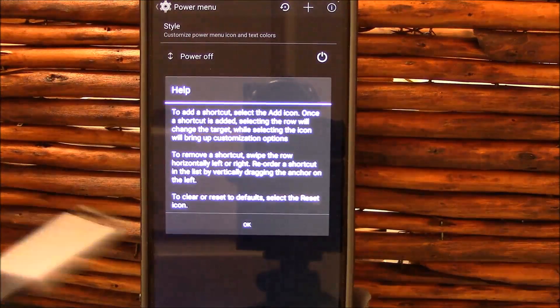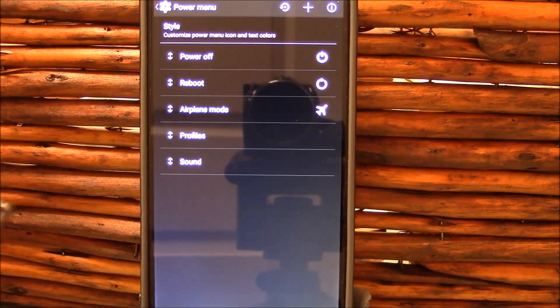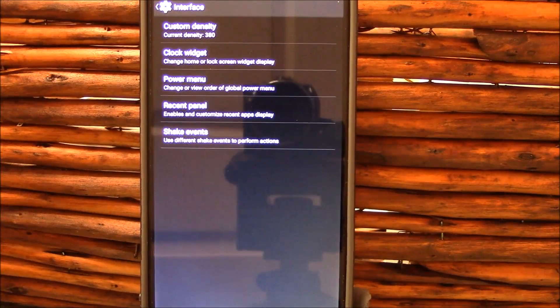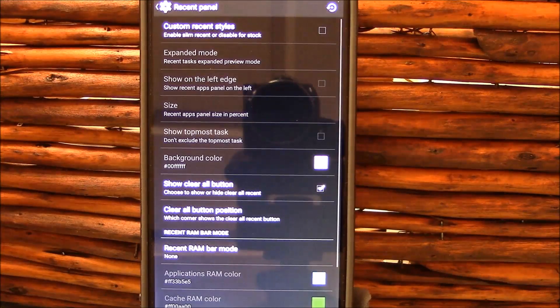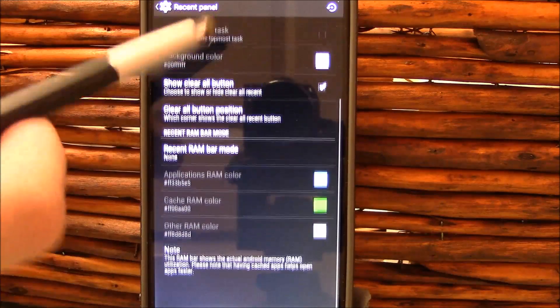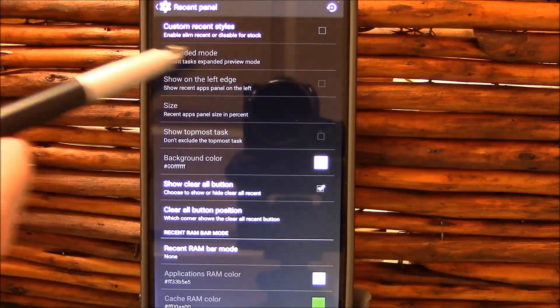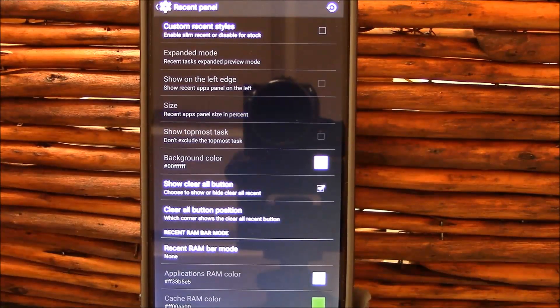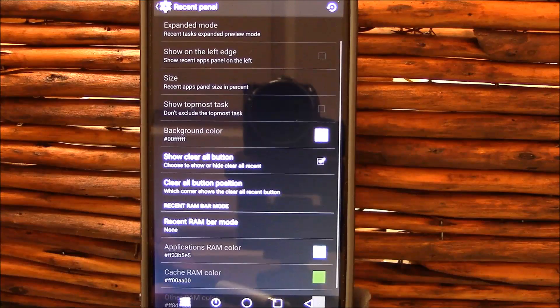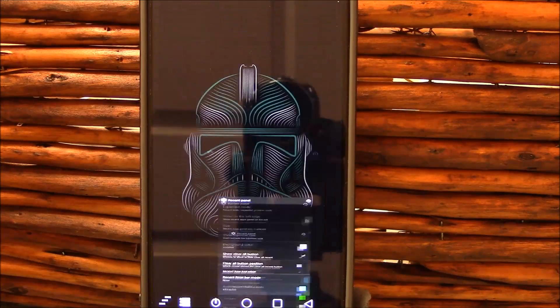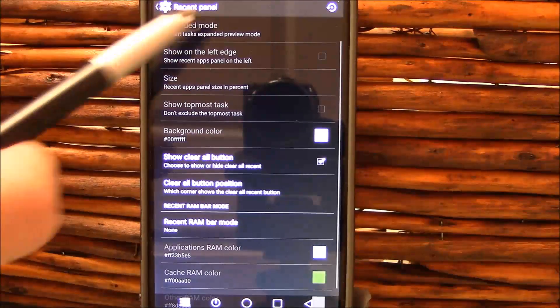Next thing we got here is your power menu. You can change what shows up when you hold down the power button. Here's your recent panel where you can enable the Slim recent style if you want or keep the traditional Android style.